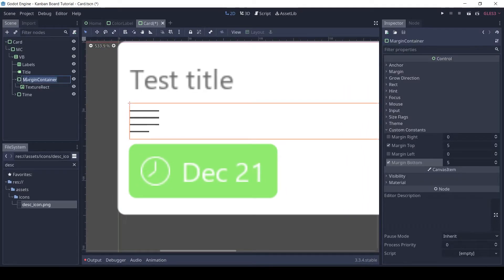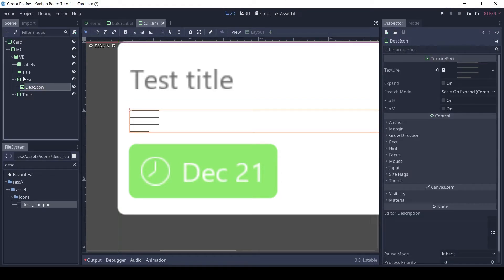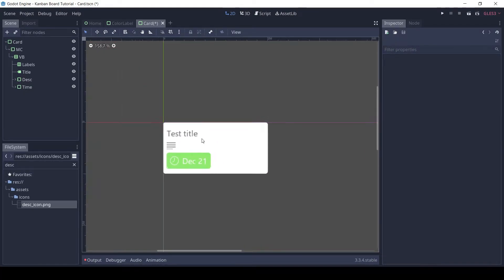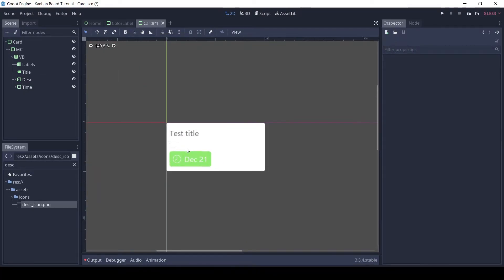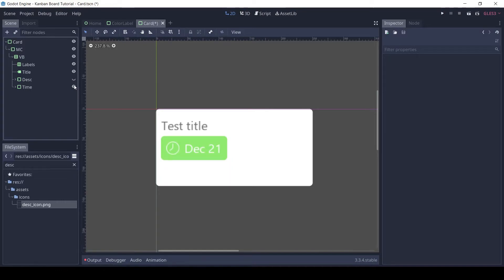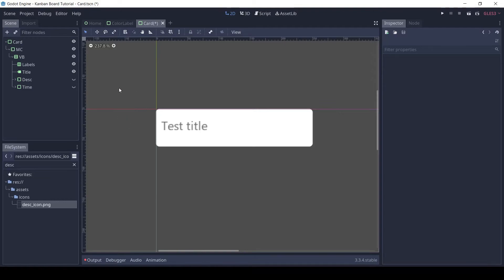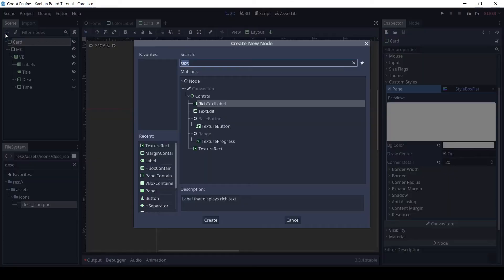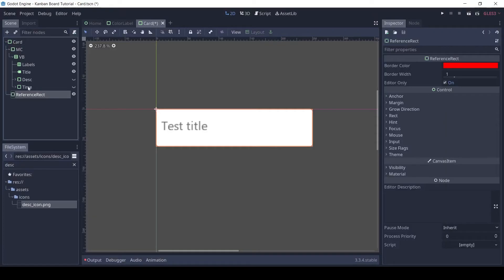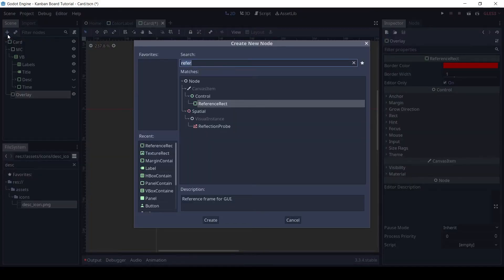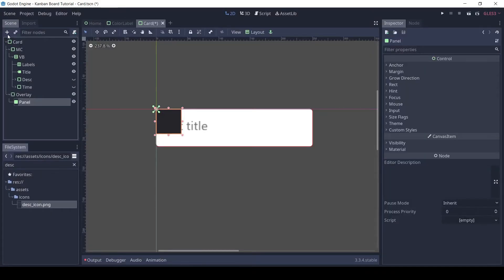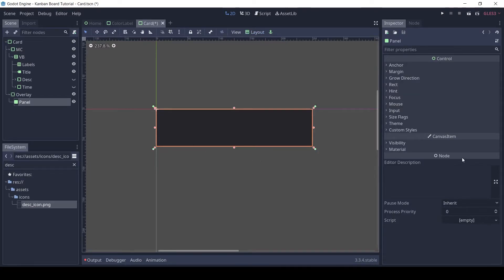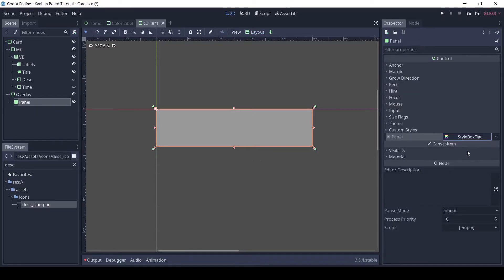Rename the node to DESC. Hide both the description and time components. Let's also add an overlay color. For this add a reference rect and rename it to overlay. We will use this to make the panel take the entire size of the card. For the panel, set the layout to full rect. For the style, use a light color with some alpha.